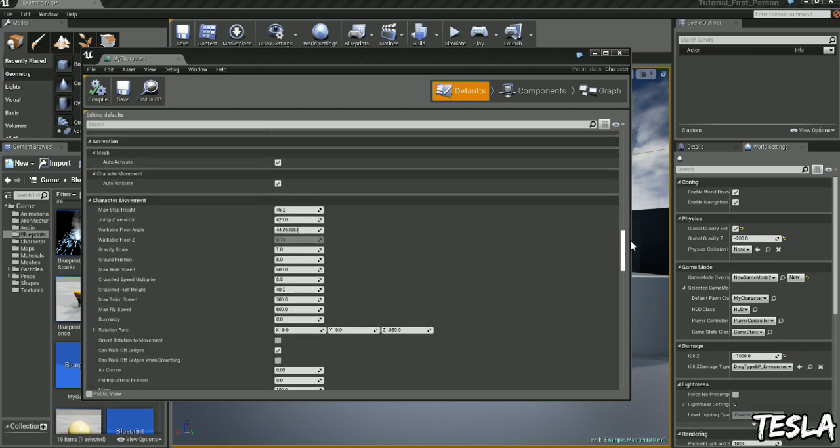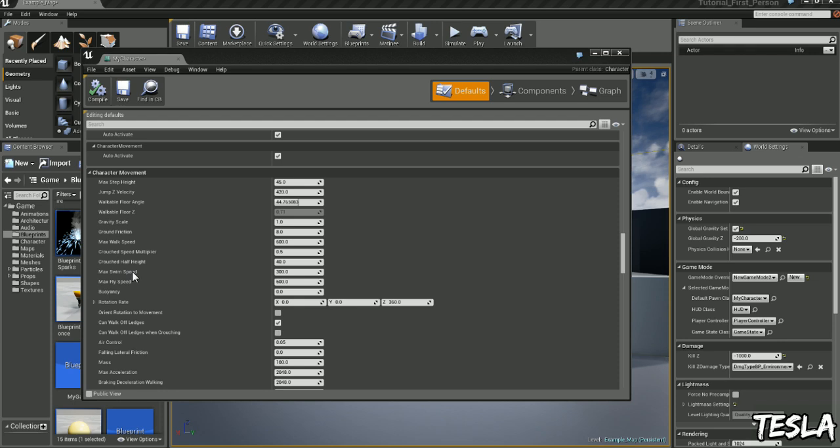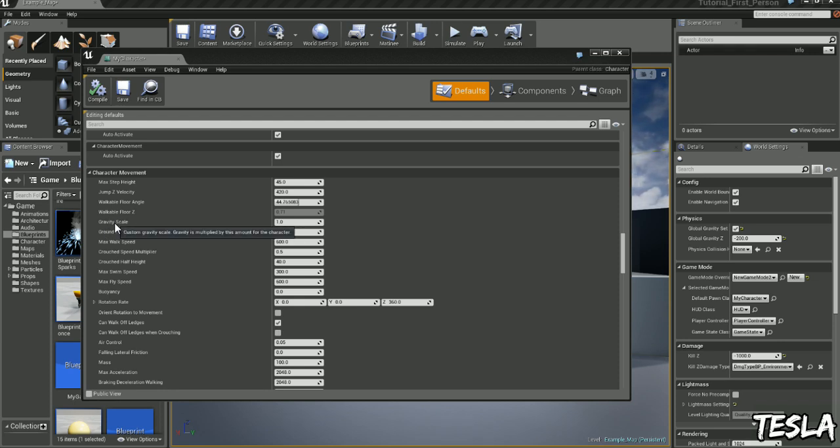You can see gravity scale here, and if we put the mouse over it, it says gravity is multiplied by this amount for the character.